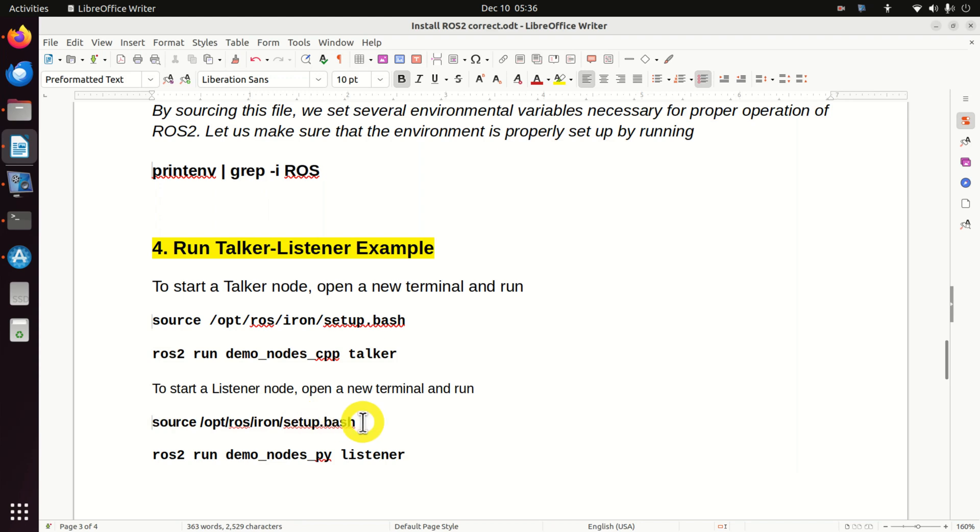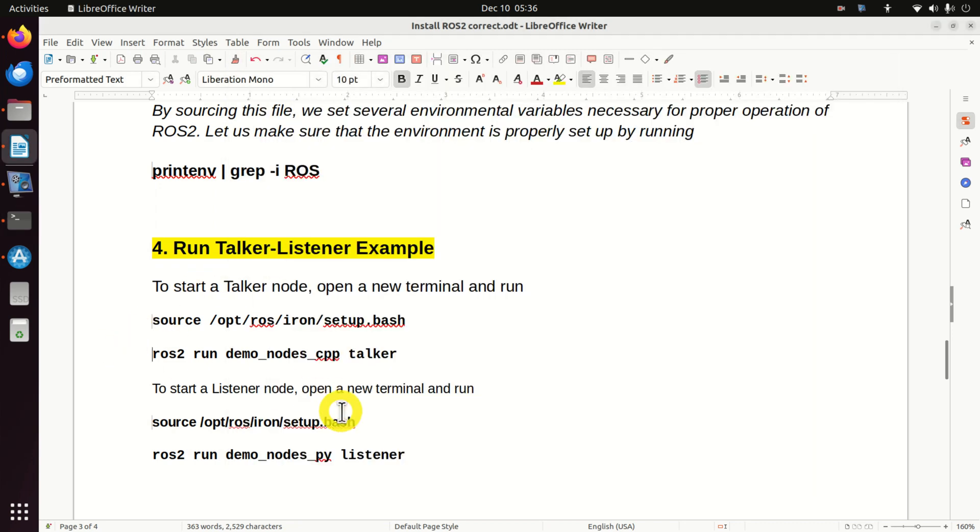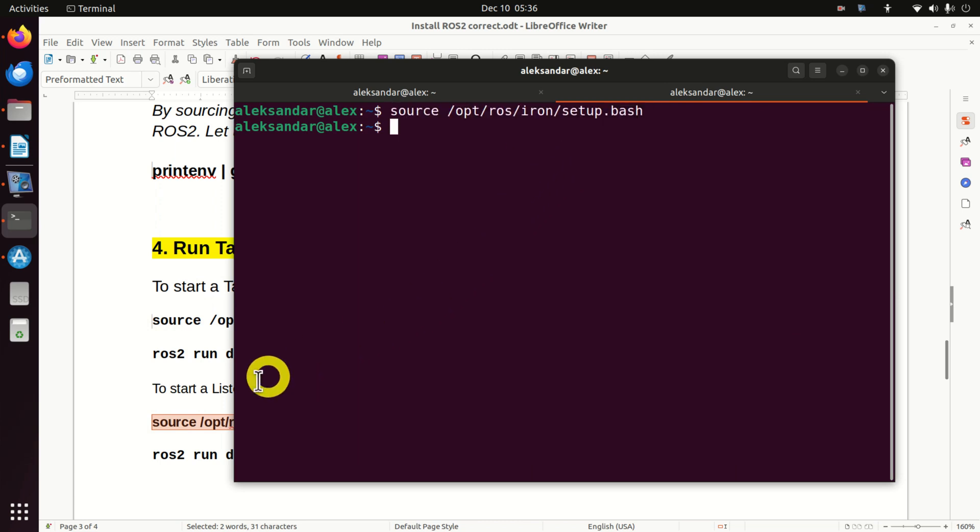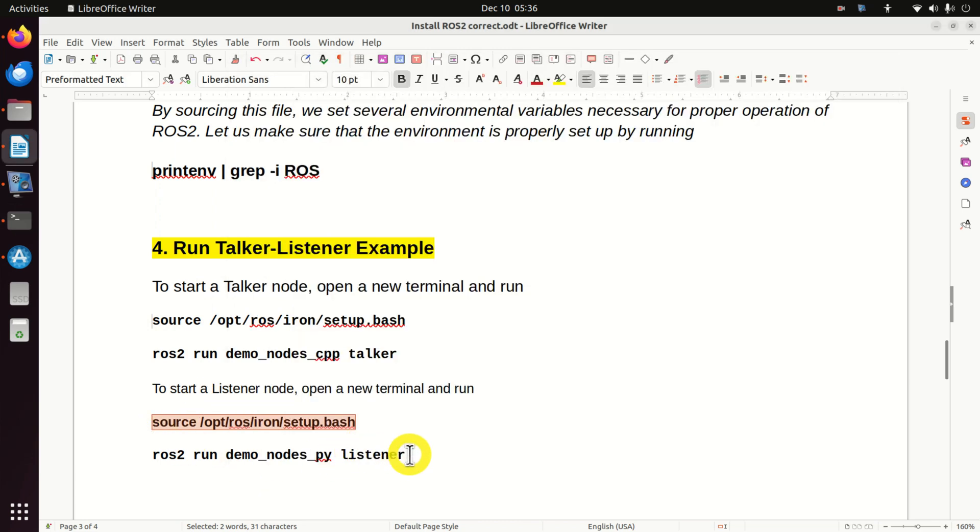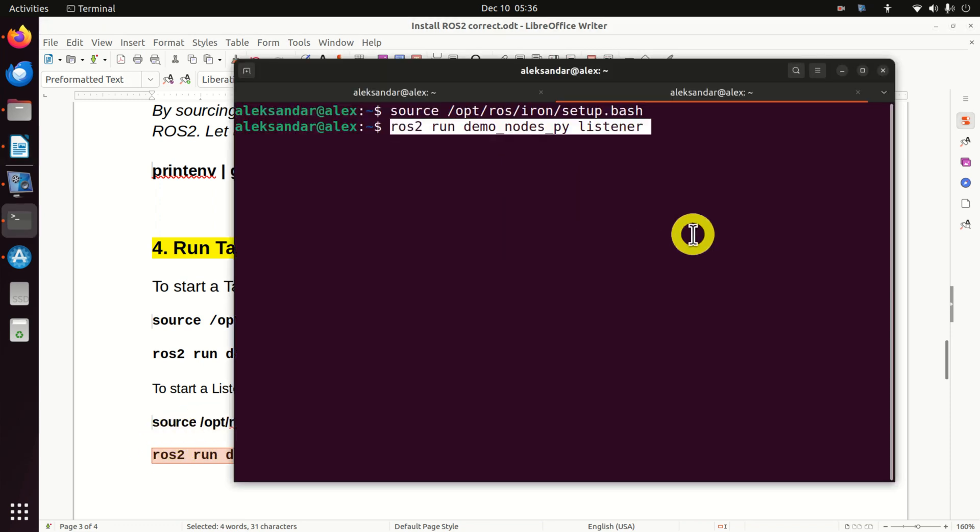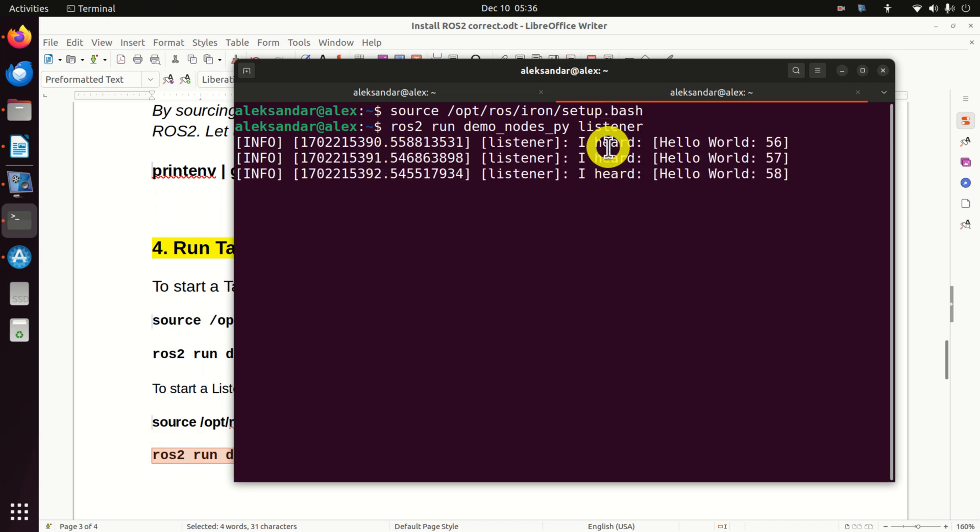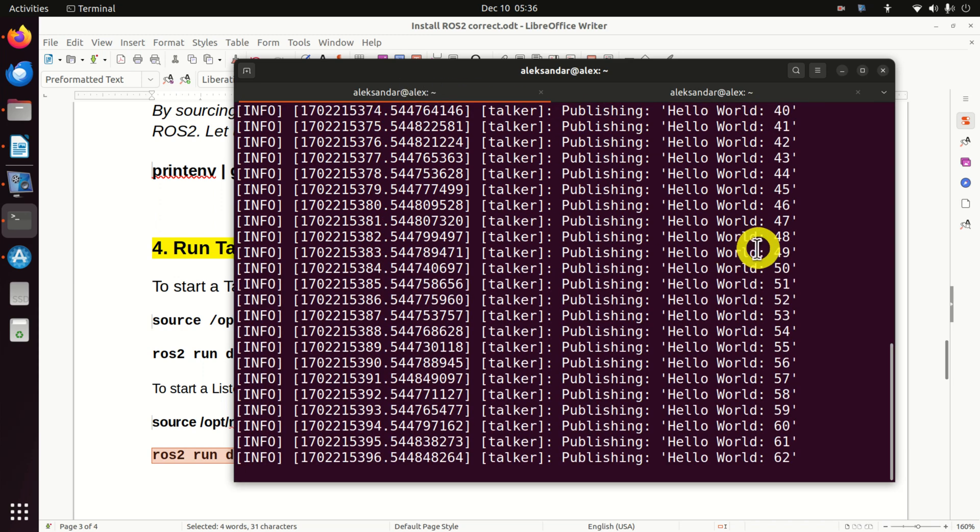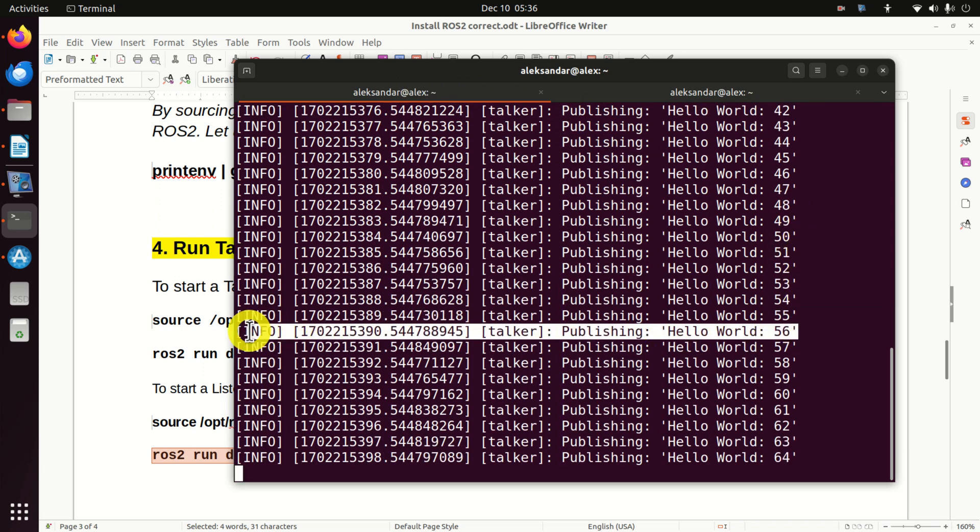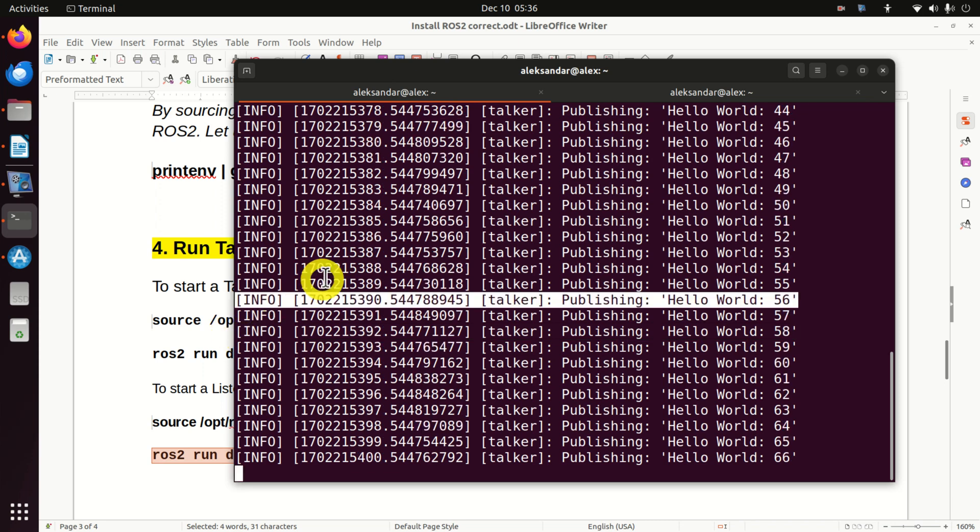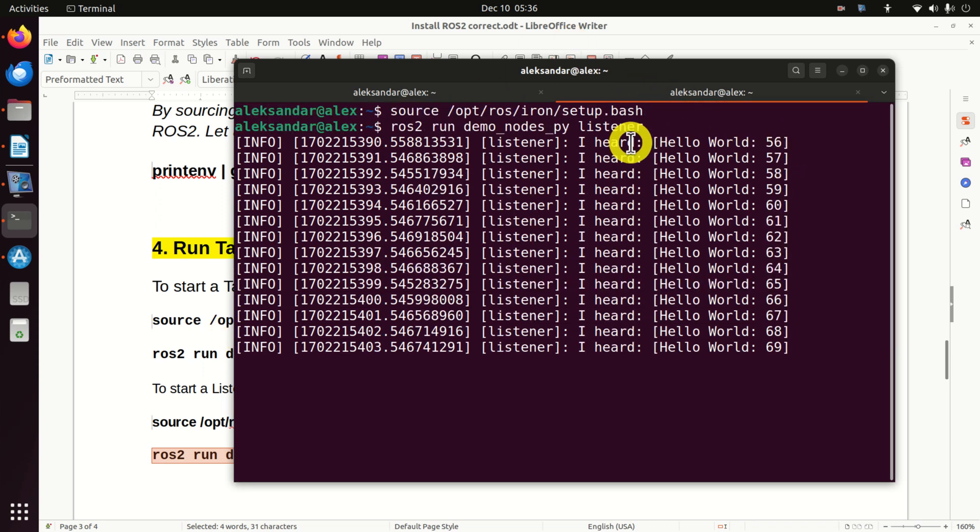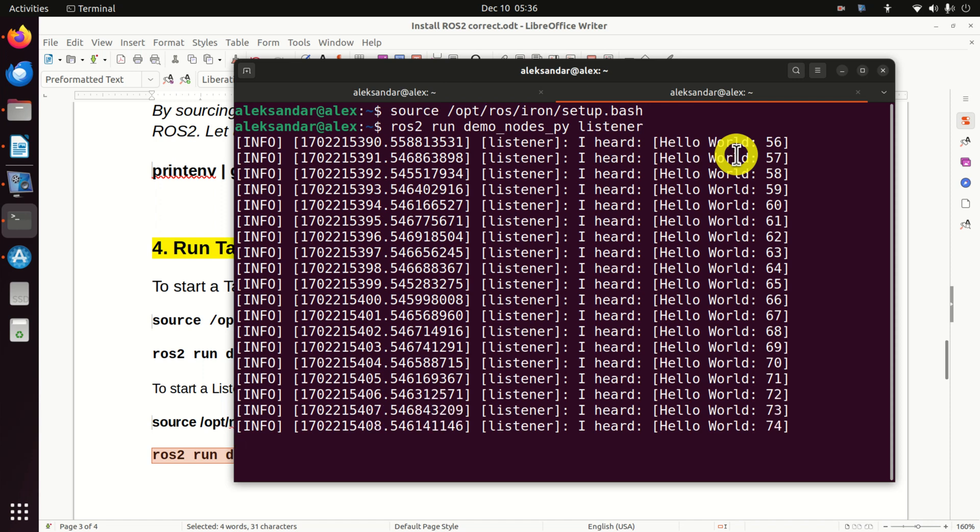To run the listener node, again, we open a new terminal. While this terminal is still open, then again, we need to source the environment. Then we need to run our listener node. And here it is. And we can see that the listener receives the string, hello world 56. So, here's the string, hello world 56. And we can see that our listener actually got it. This is a proof of principle that you have properly installed ROS2.